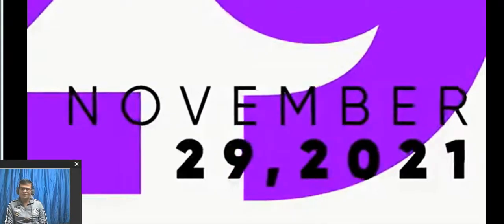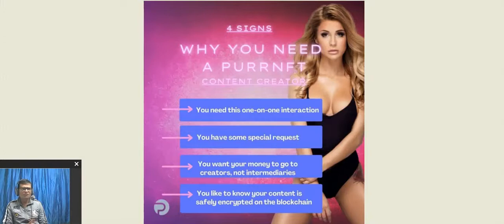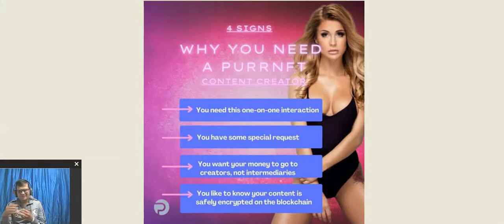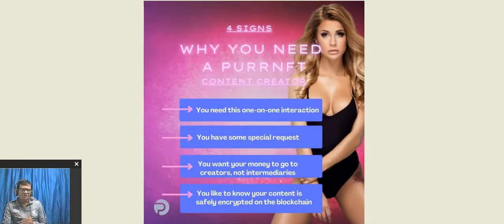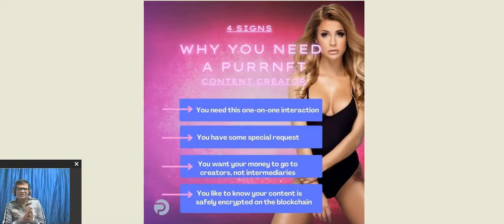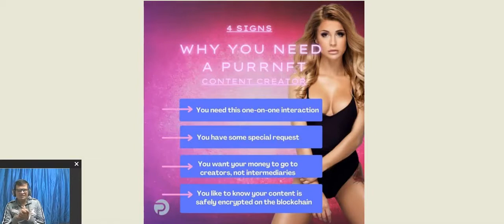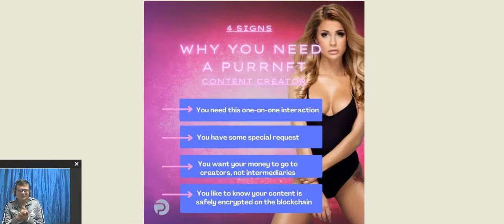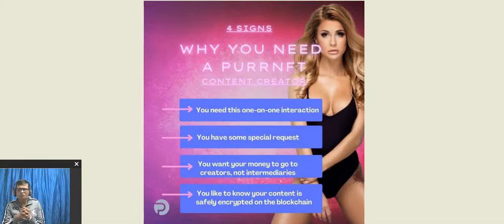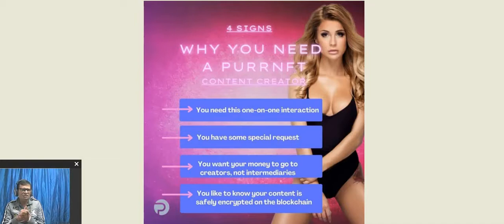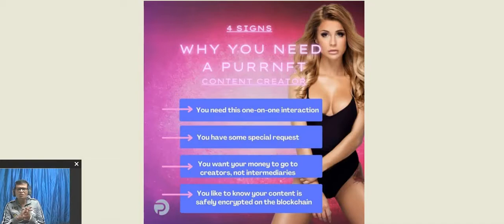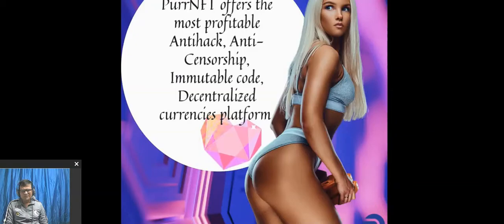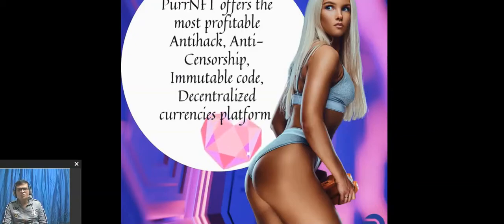There are four signs where content creators get benefits. First, content creators need one-on-one interaction. Second, they have special requests. Third, they want money to go to creators, not intermediaries. And lastly, they like to know their content is safely encrypted on the blockchain.